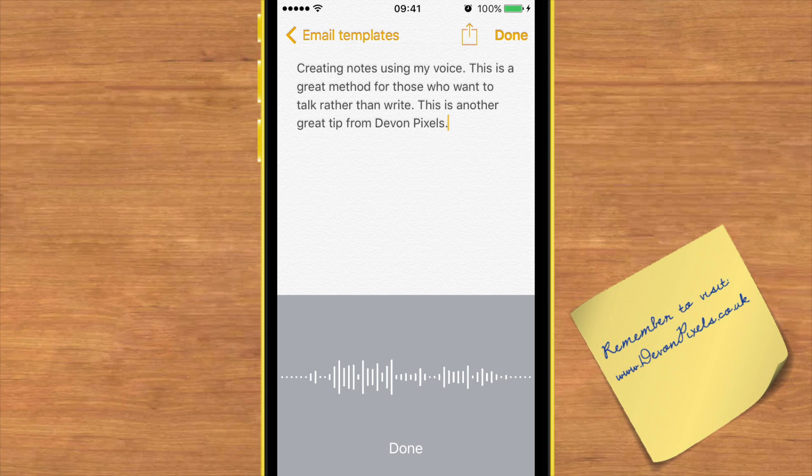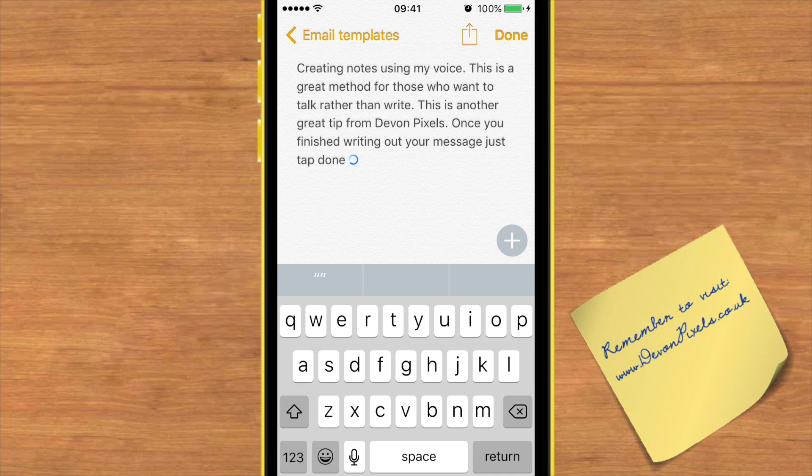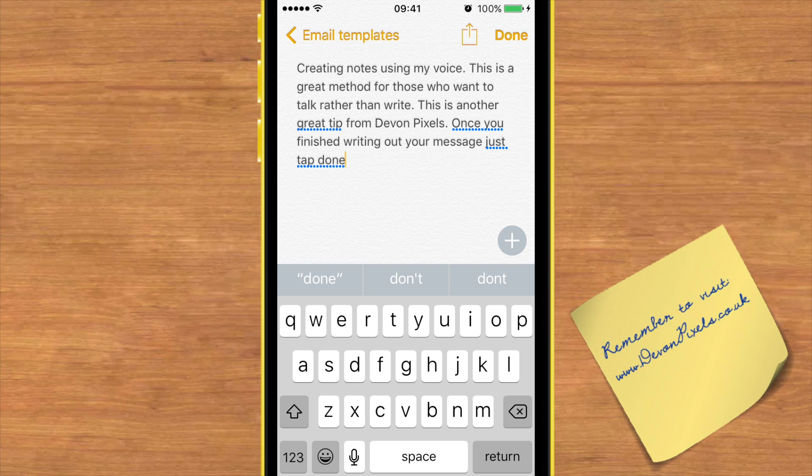Once you've finished writing out your message, just tap Done. This works for emails, writing text messages, or any time that you use the keyboard with your iPhone.